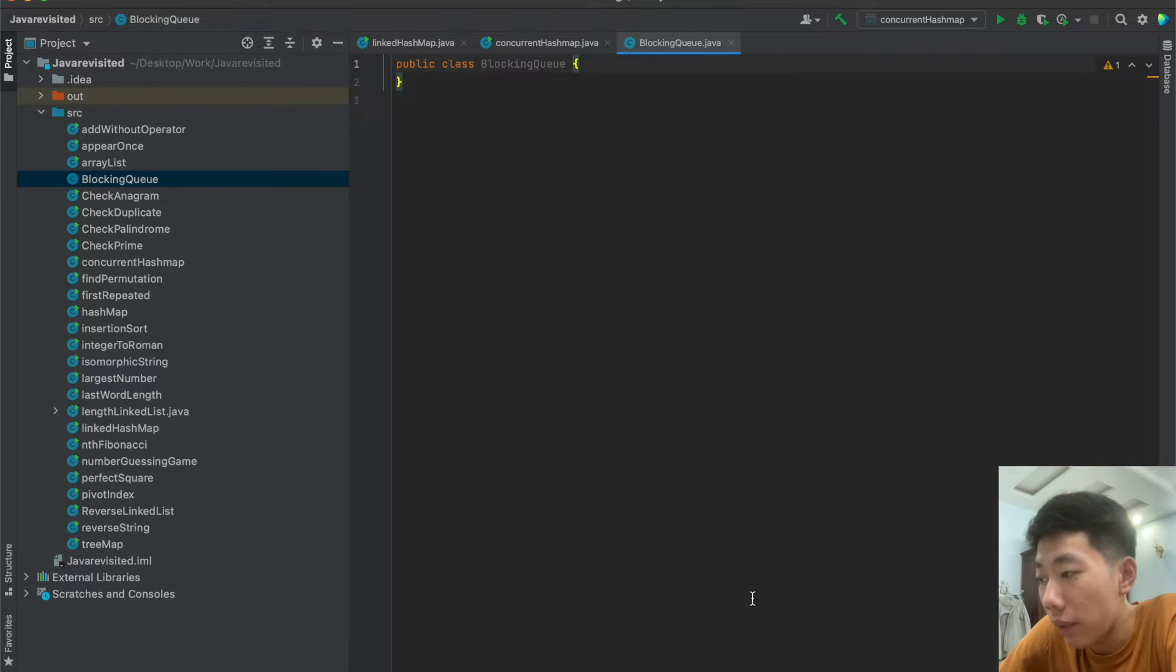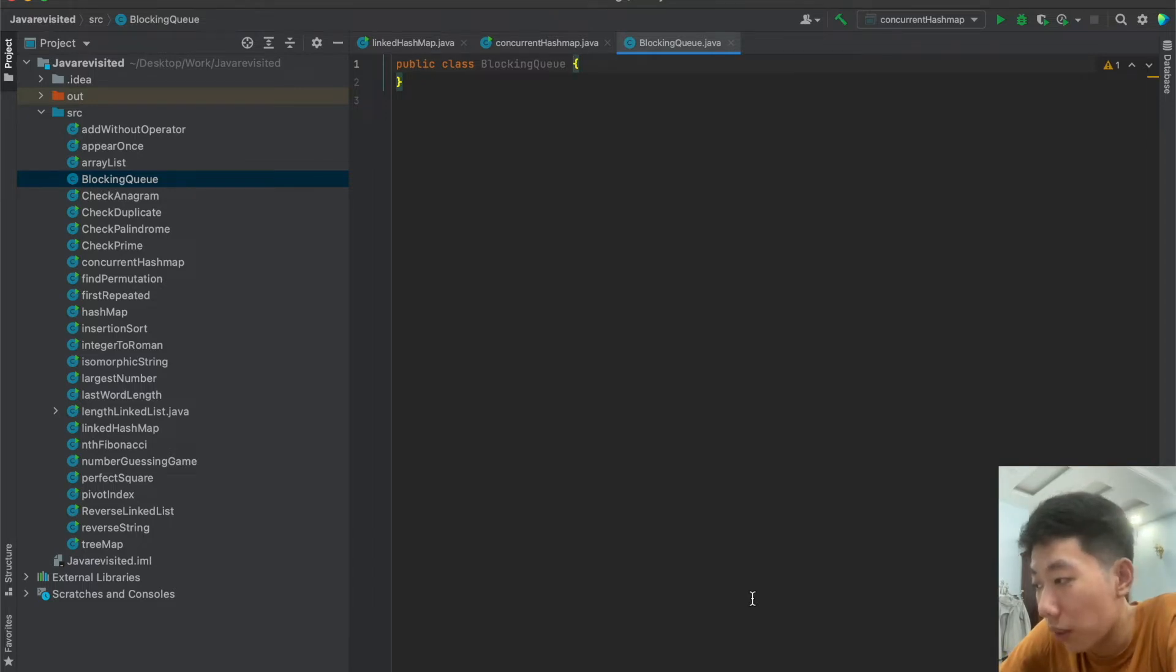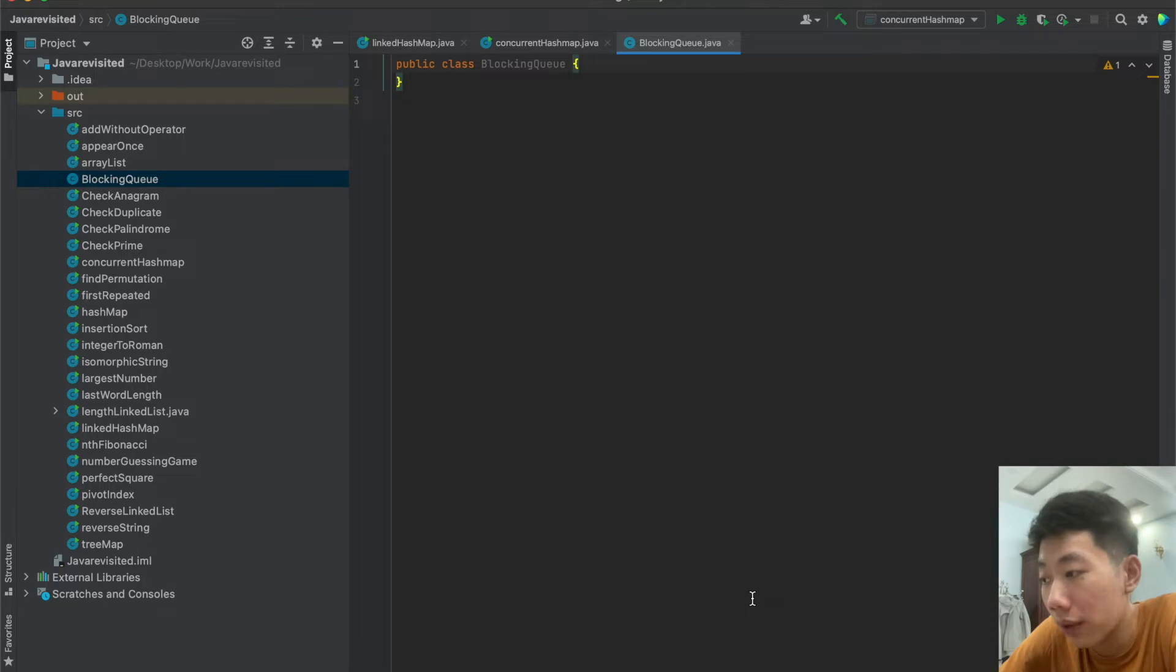The second type is bounded queue. In the case of a bounded queue, you can create a queue passing the capacity of the queue in the queue constructor.